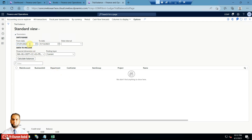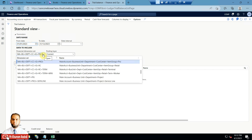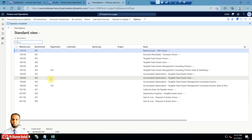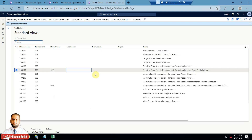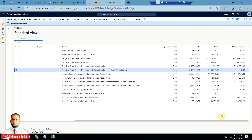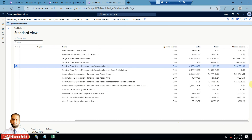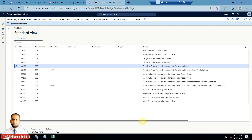From inquiries and reports, go to the trial balance. The year, from date, and to date need to be selected. The financial dimension set you have created and initialized will be available here — if you have not initialized it, it will not be shown. Click 'calculate balances' and it will show you business unit, department, cost center, item group, and project wise balances from the books. You can see the trial balance on the right-hand side with debits and credits. The closing balance is zero for business unit 003, which is the one we are about to change.